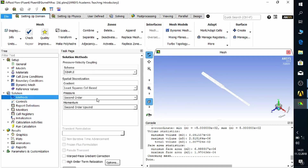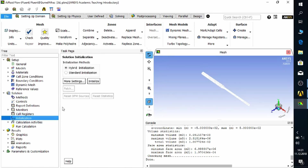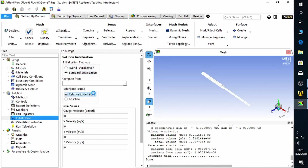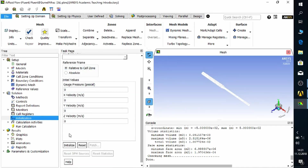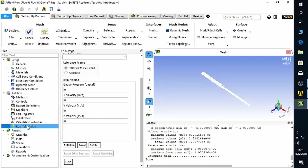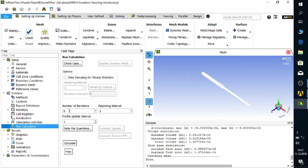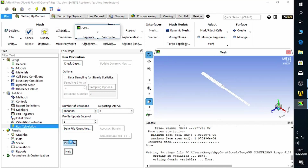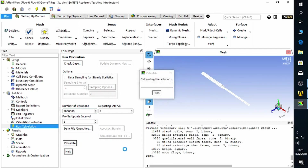Move to the Initialization part and select Standard Initialization. Define X, Y, and Z velocities and gauge pressure at 0. We have now assigned all the small volumes a velocity and pressure value as an initial guess, which will eventually converge to the correct solution. Move on to Run Calculation, enter the number of iterations, click Calculate, and wait for the answer.